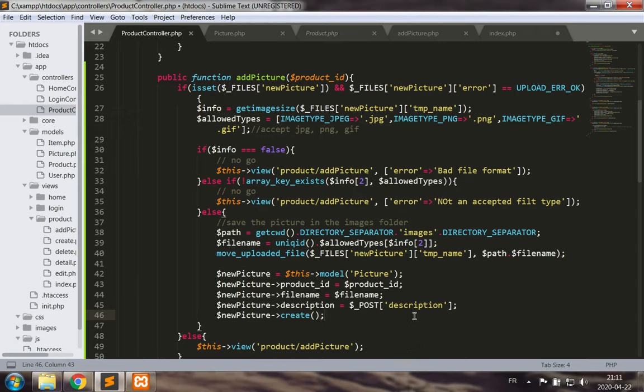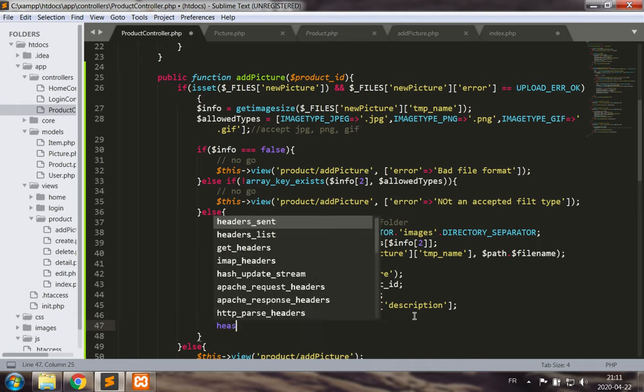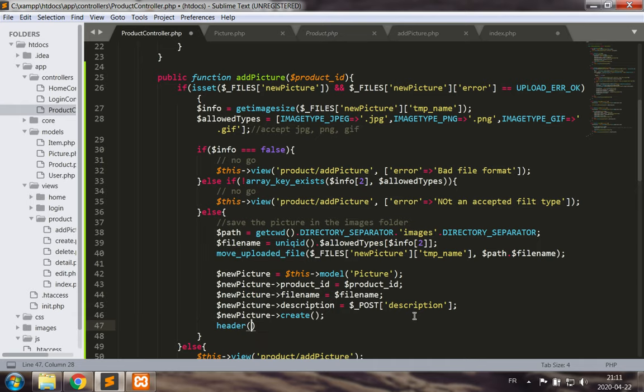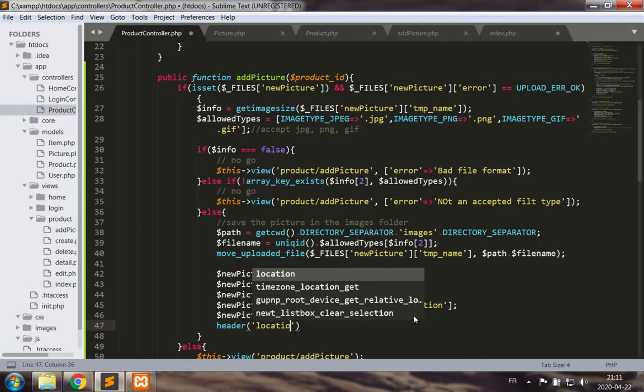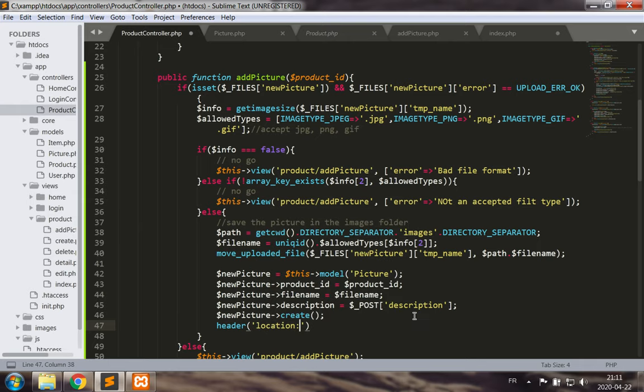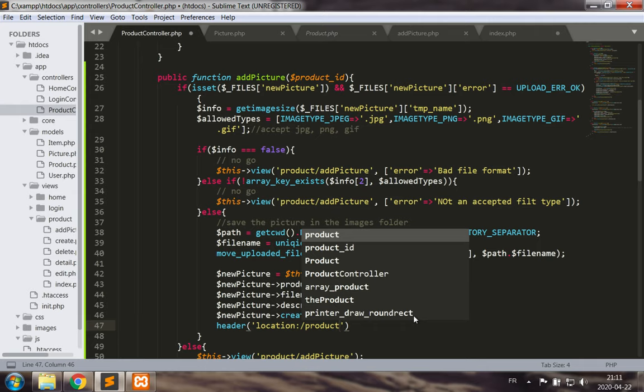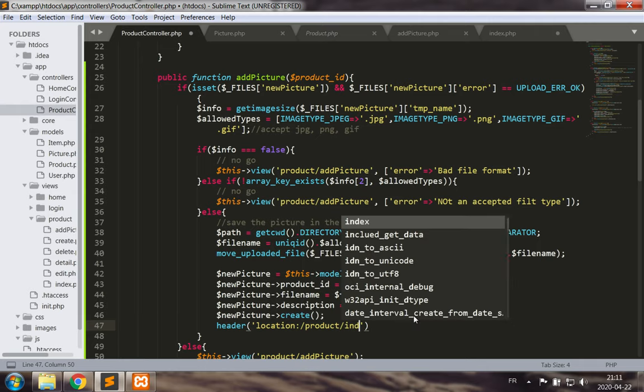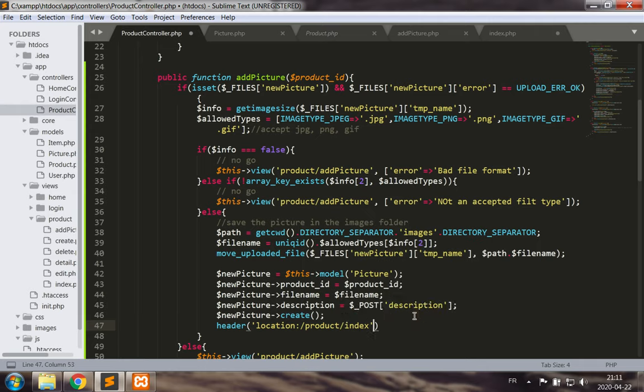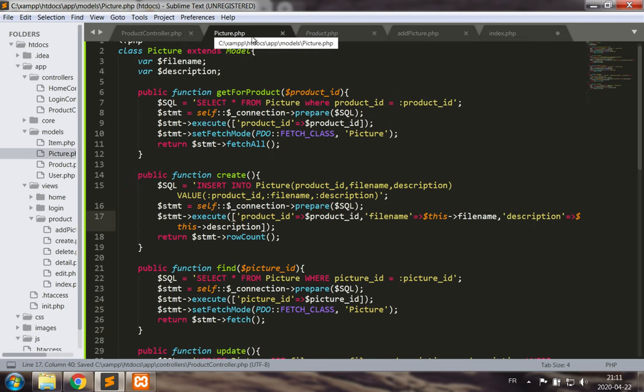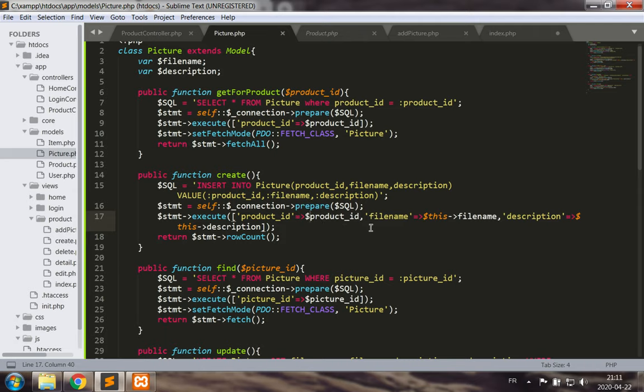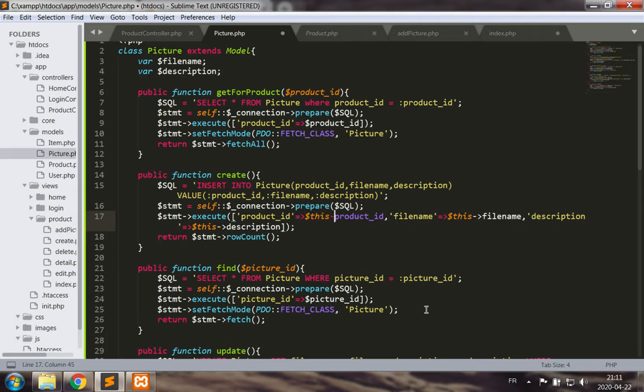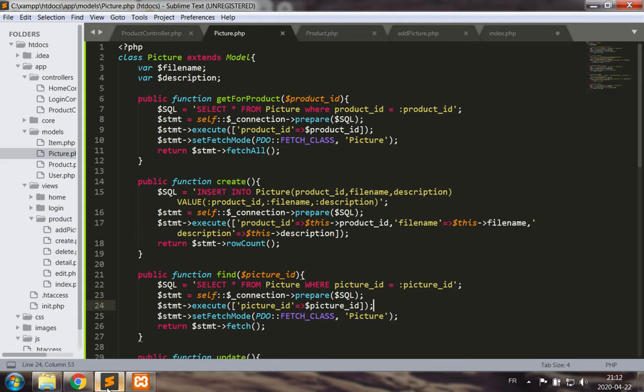Index, let's not forget header location product index. And let's have a last look at our picture model. Add this here. So now let's give it a try.